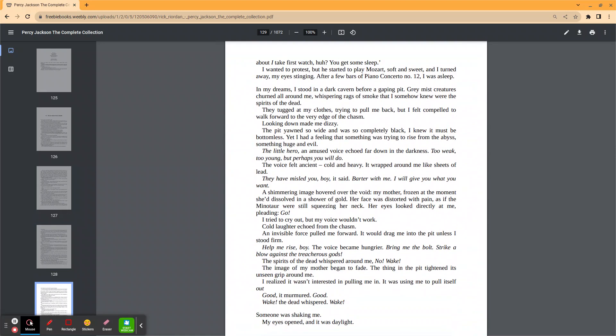I wanted to protest, but he started to play Mozart, soft and sweet. I turned away, my eyes closing. After a few bars of piano concerto number 12, I was asleep. In my dreams, I stood in a dark cavern before a gaping pit. Greenish creatures swirled all around me, whispering rags of smoke that I somehow knew were the spirits of the dead. They tugged on my clothes, trying to pull me back. But I felt compelled to walk forward to the very edge of the chasm.